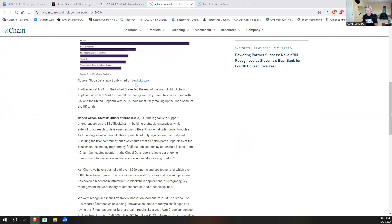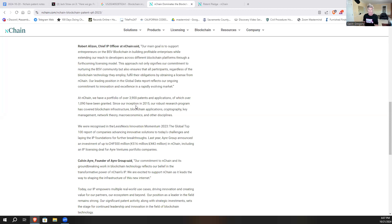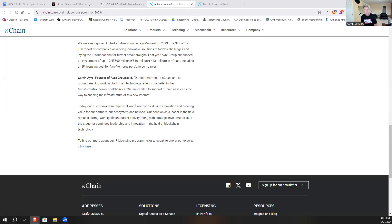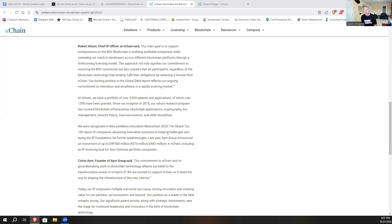It talks about all the patents that have been filed in the last couple years. And down here it says at nChain we have a portfolio of over 3,900 patent applications and 1,090 granted since our inception 2015. The real magic is we are recognized by LexisNexis as the top 100 report of companies advancing in innovation.